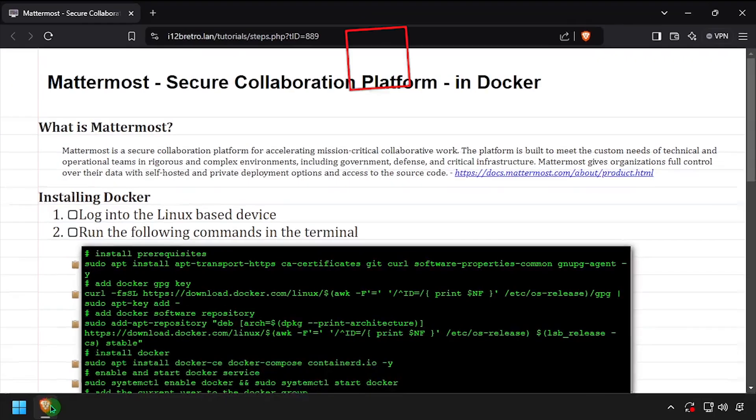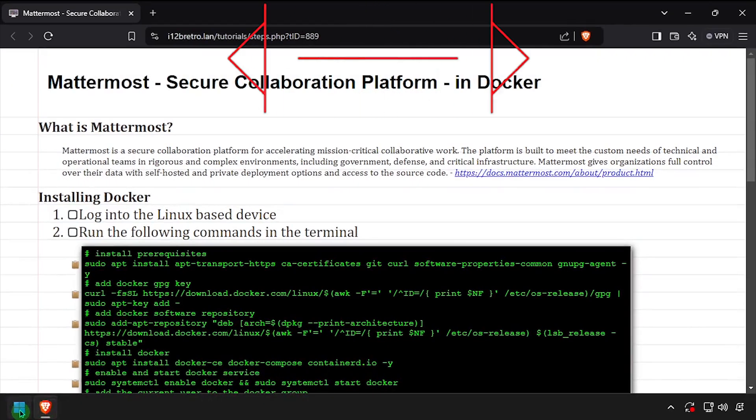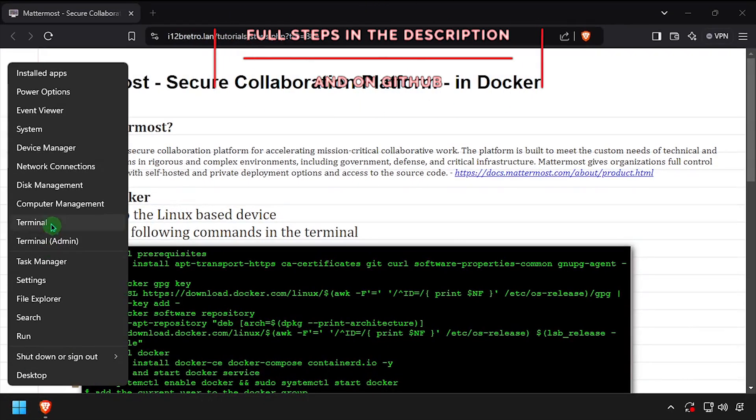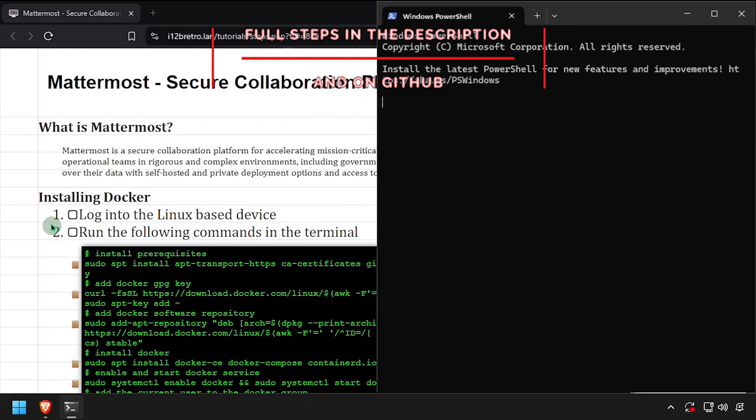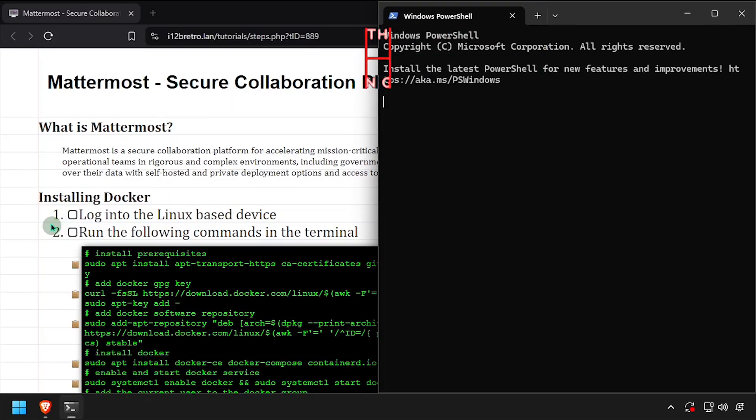Hey everybody, it's iWantToBeRetro. Today we're going to take a look at running Mattermost, a secure collaboration platform in Docker.